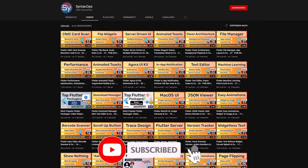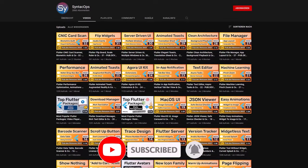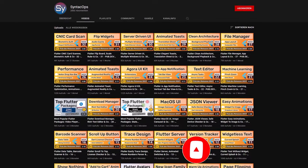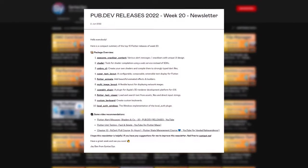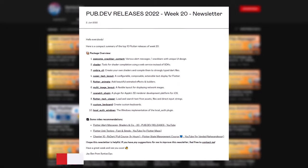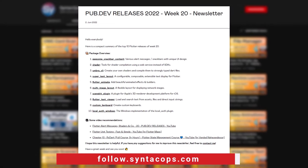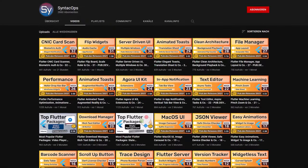If you enjoyed this video and want to support me and my channel, please like, share and subscribe to receive this compact overview weekly as an email newsletter, subscribe at follow.syntechops.com.